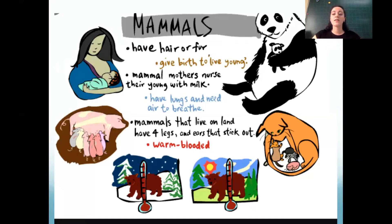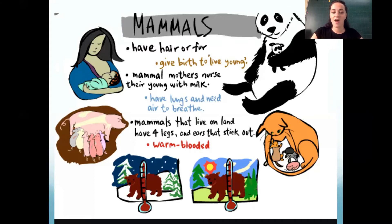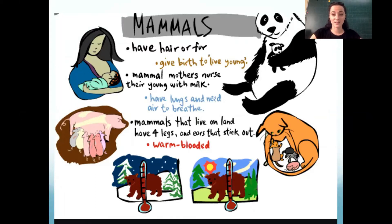Mammals have lungs and use their lungs to breathe. Mammals that live on land have four legs and ears that stick out. There are also some mammals in the water, like dolphins and whales.